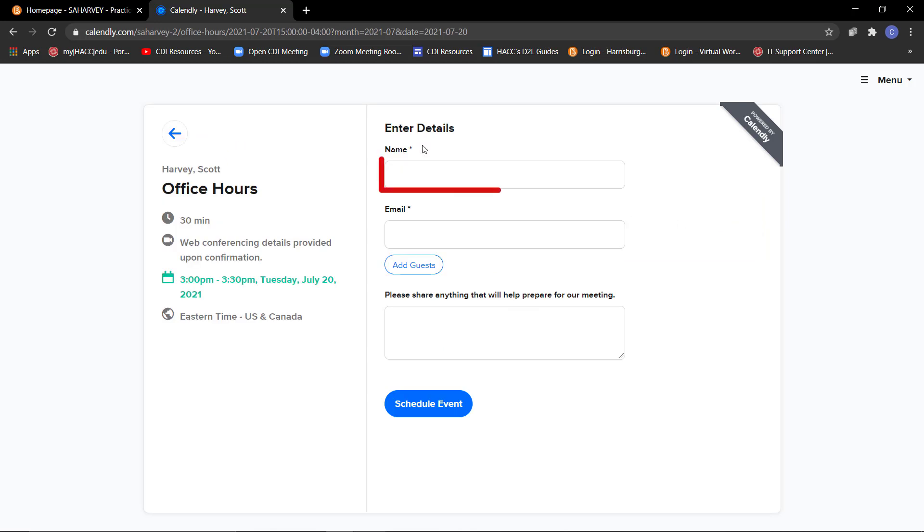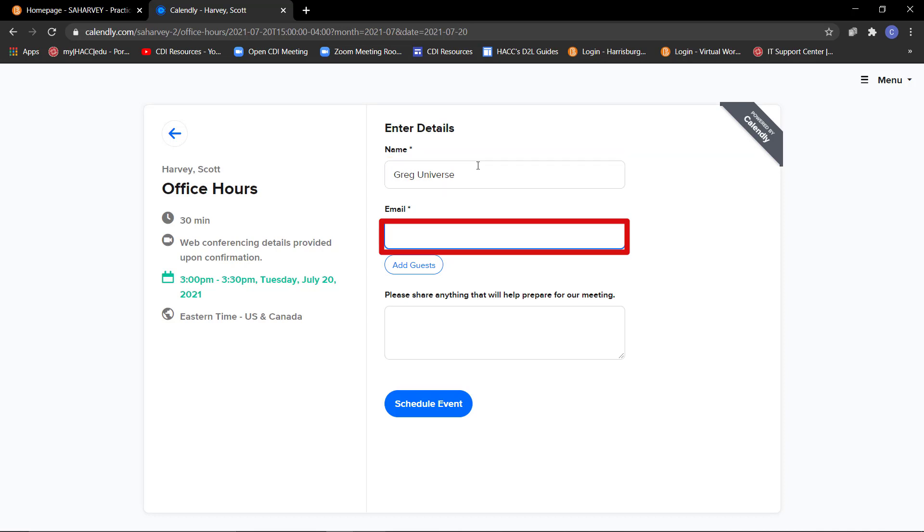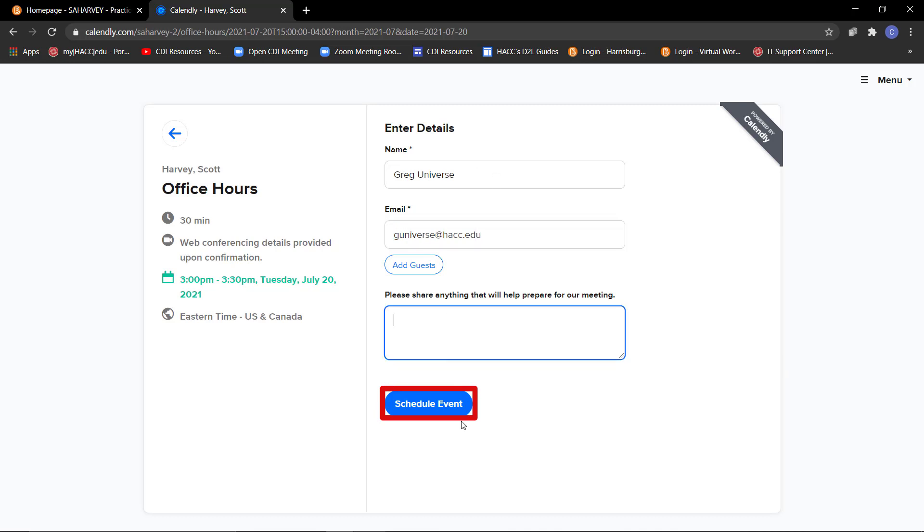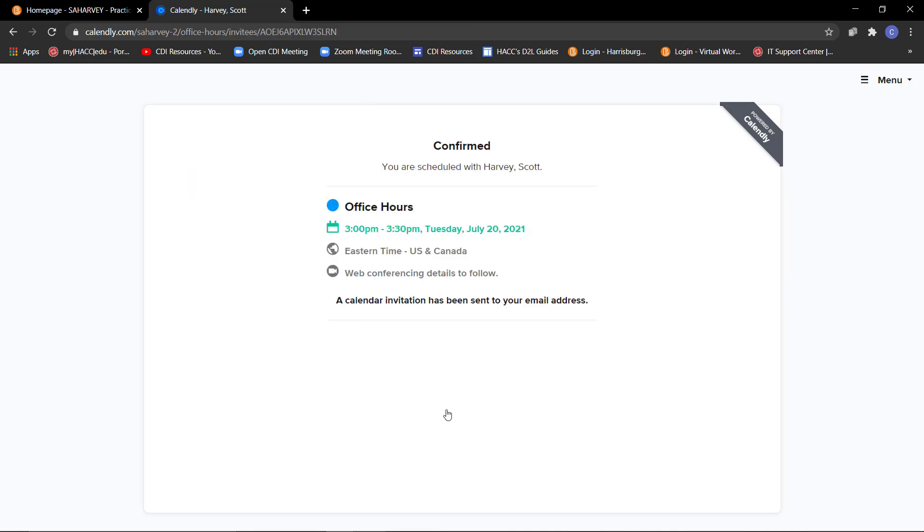They will provide their name and their HACC email address. They will then click on the blue Schedule Event button. Both you and the student will then receive an email containing the event details and the Zoom link. A calendar invitation will also be made and added to your Outlook calendar.